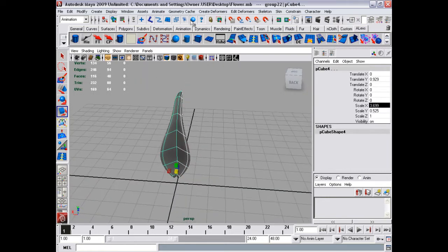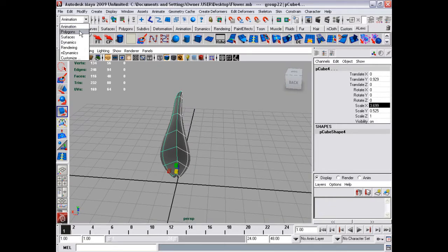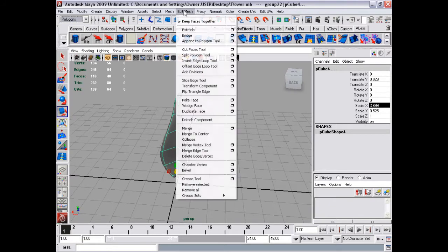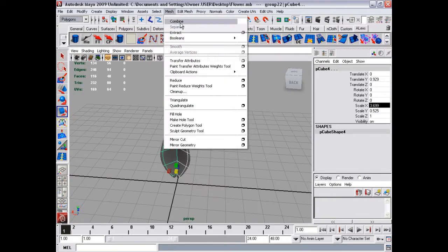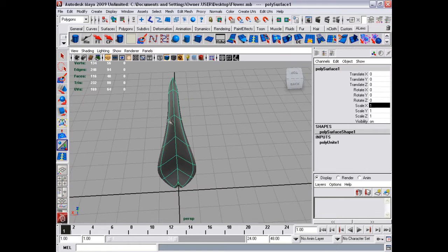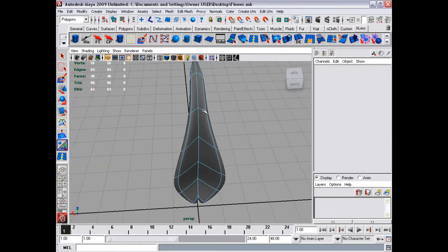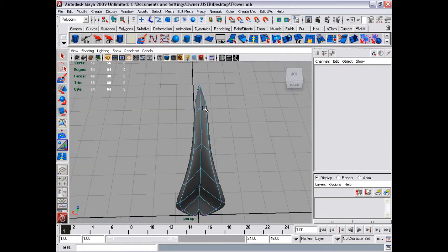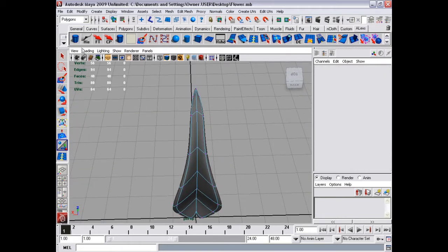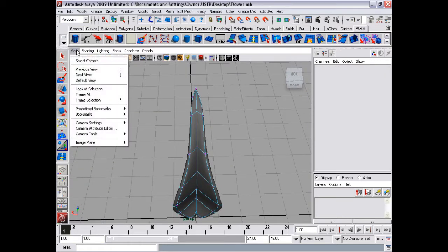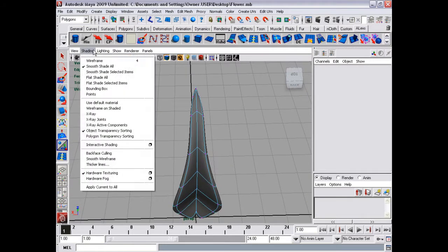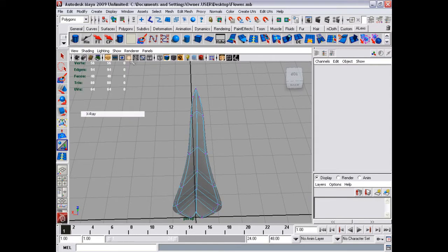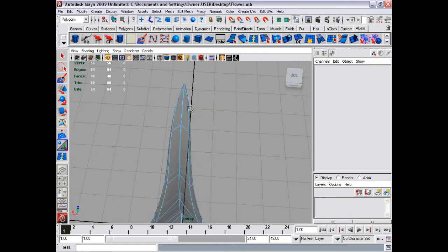Shift select both, go to polygons, mesh, combine, vertex, x-ray mode, which is shading, x-ray. I've got it up in here as a shortcut key though.